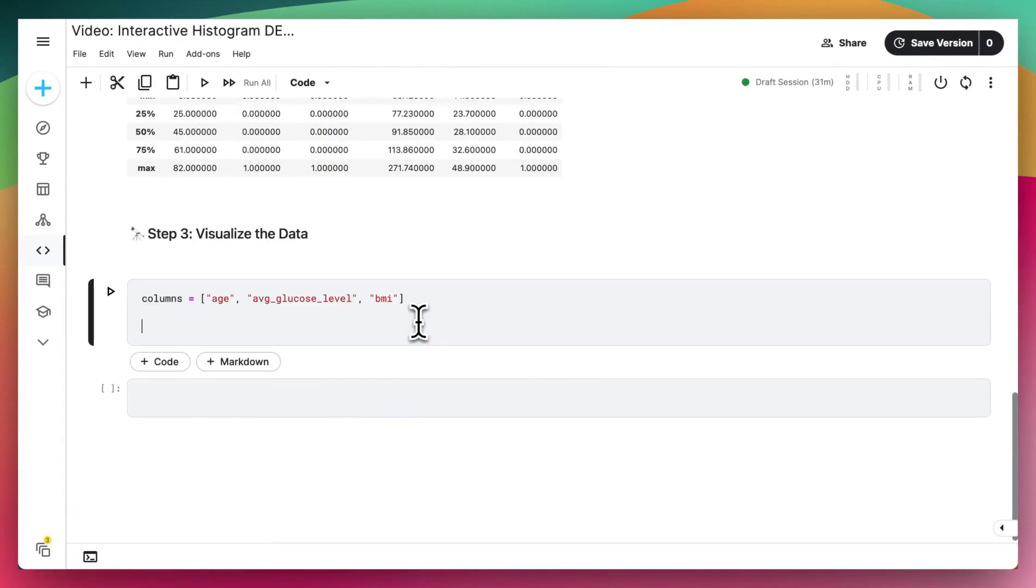Next, we need to define the function that will graph our plots. So I'm going to say def histogram that takes in the variable that we want to display on the x-axis.